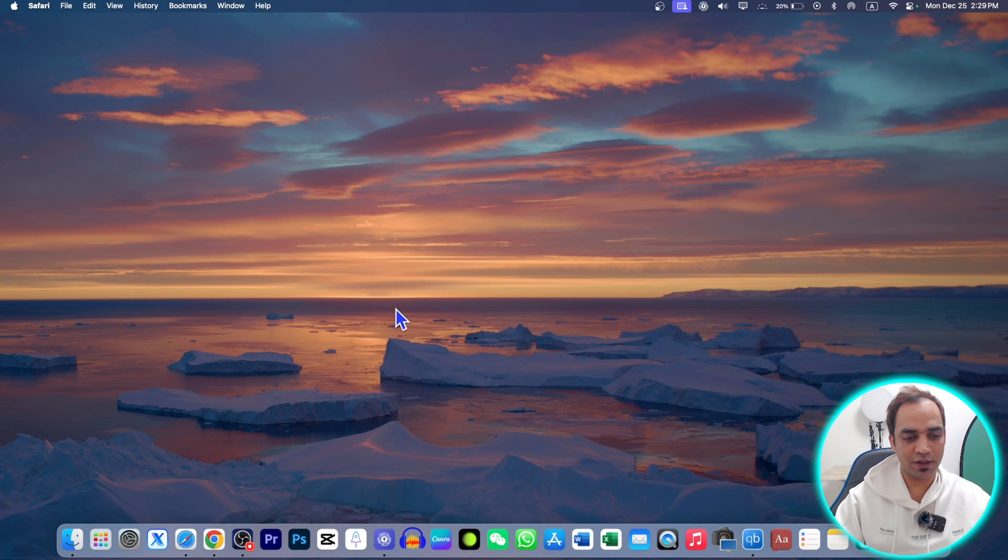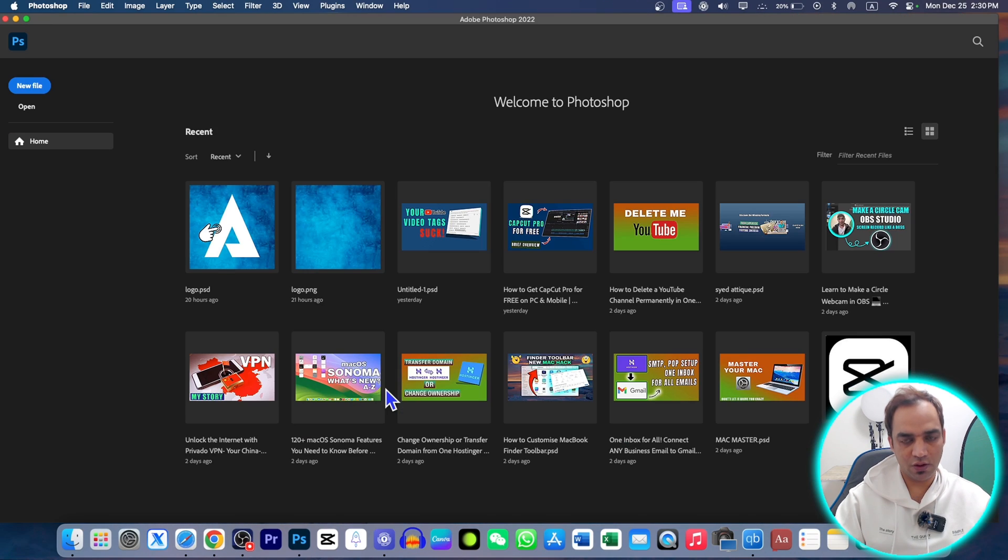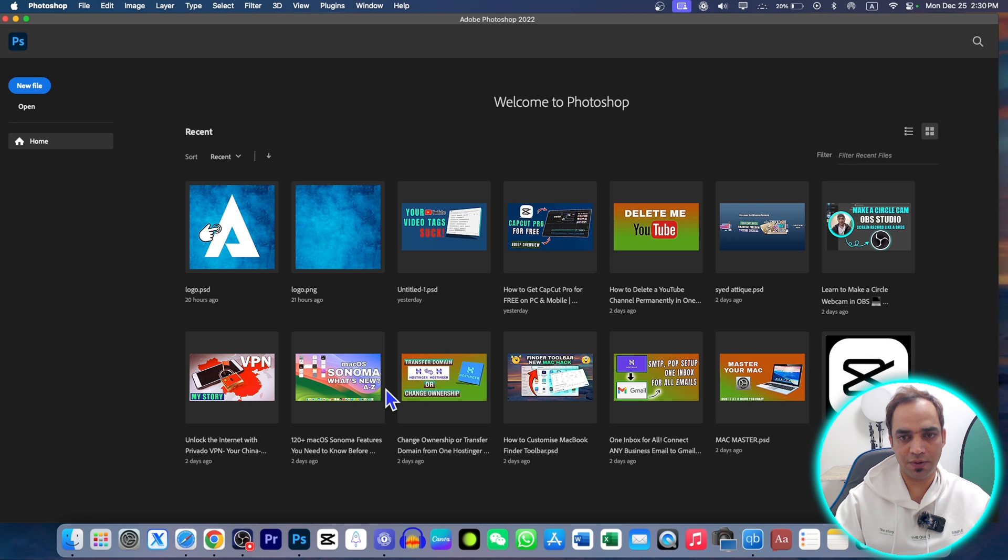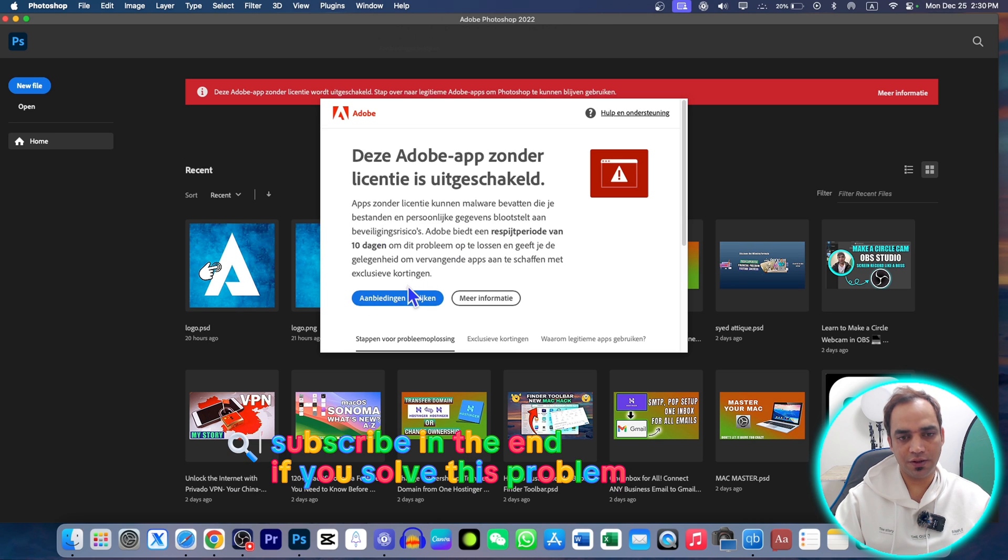Hello everybody, if you are using Adobe Photoshop, you might have this problem: you open Adobe Photoshop and it will ask you for the license. It will appear here after a few seconds. You can see it's in another language because I'm using a VPN.